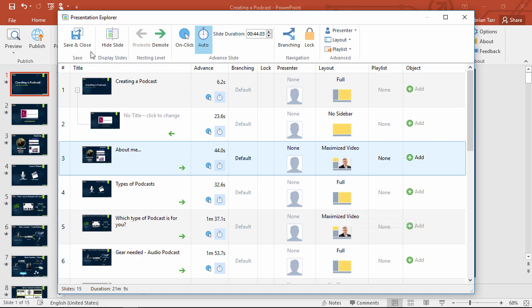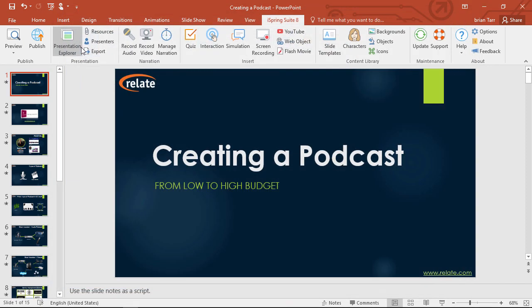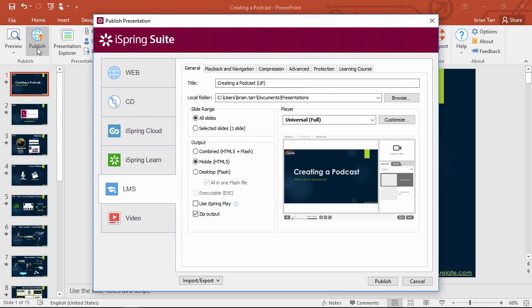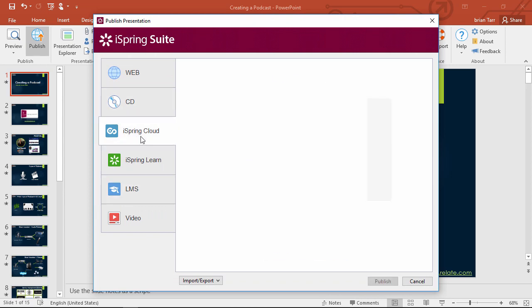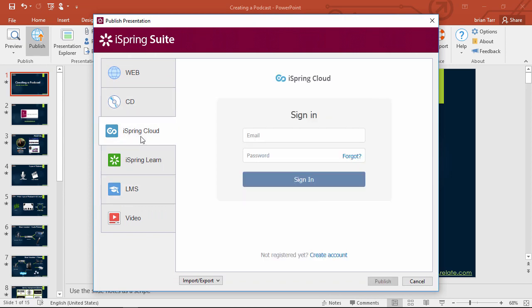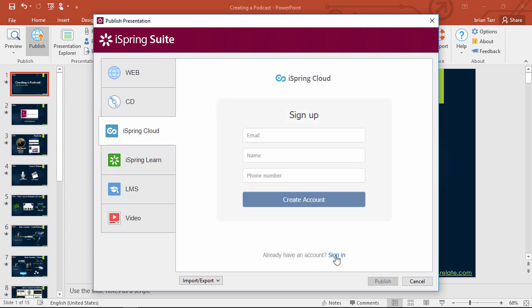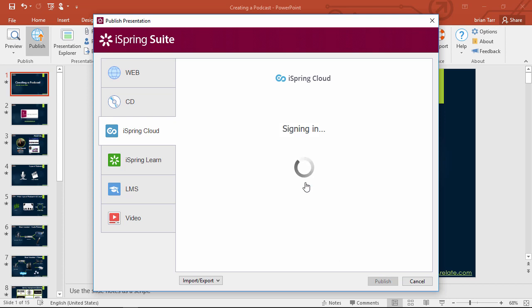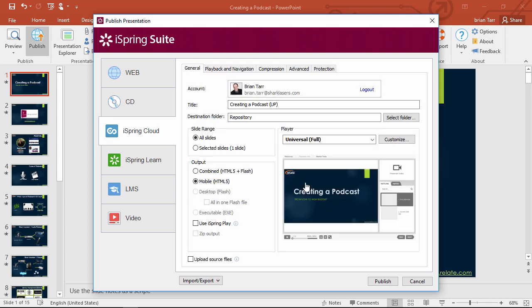Speaking of which, it's time to save these settings and go ahead and publish. The best place to share your video lecture is iSpring Cloud hosting and sharing service. If you don't have an account yet, it's super easy to sign up with this tiny little form right here. Then, go back and enter your login details, and you're ready to publish directly to iSpring Cloud.